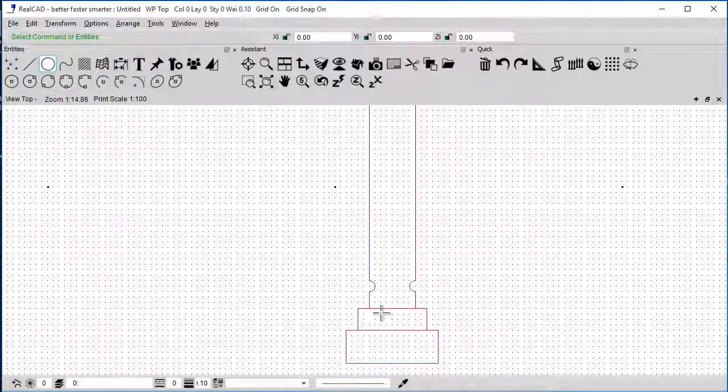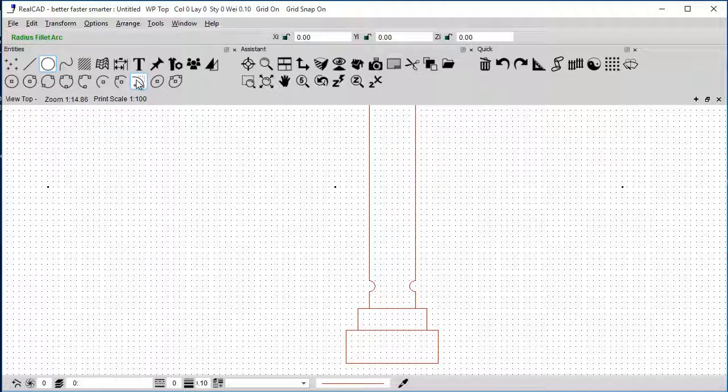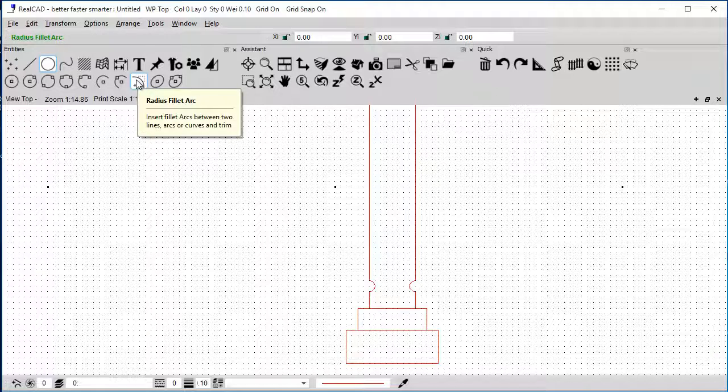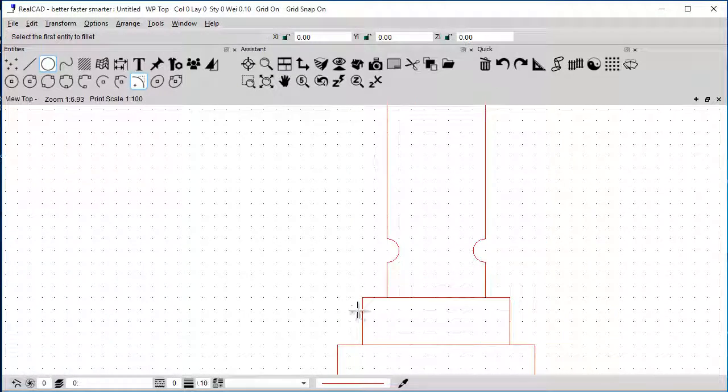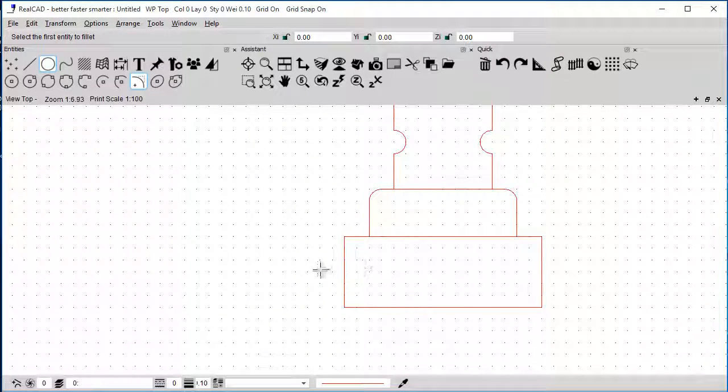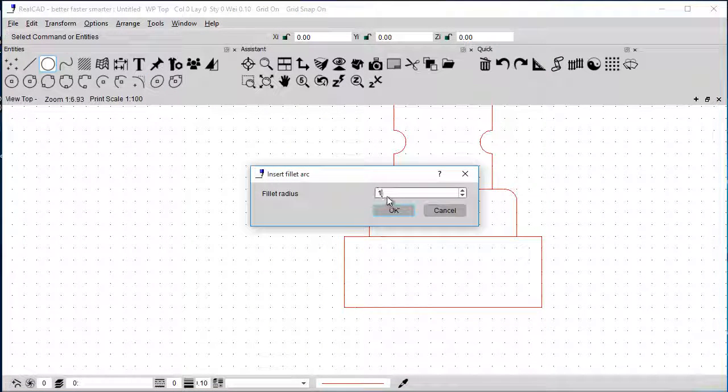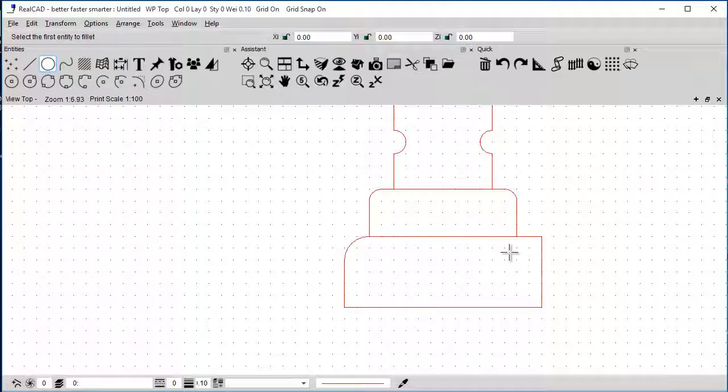And we could also add some fillets to it. So I could come to this option here. And let's say that my fillet is going to be 50 mil from this point to that point. And I'm going to do the same from here to here. And let's say I want to do a bigger one, a hundred mil fillet for these two, from here to here, and from here to here.